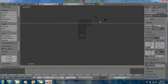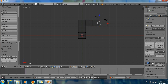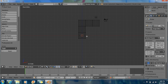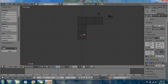So extrude, hold Ctrl, just push this out. Deselect. You have to deselect whenever you're turning. When you're going the same way you don't have to deselect, you can just keep extruding. But when you turn like over here or down there, you have to deselect or it won't work. It'll just keep going the same way.